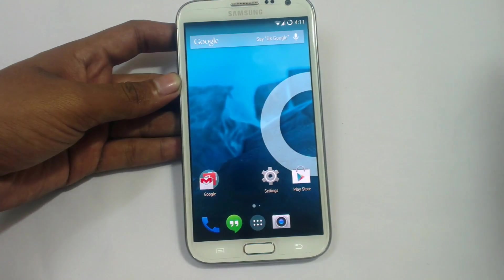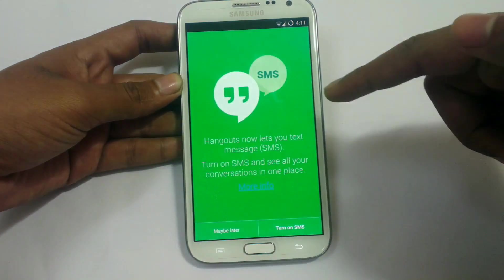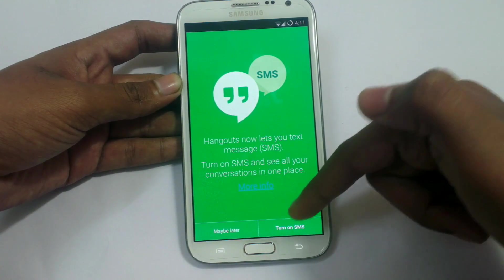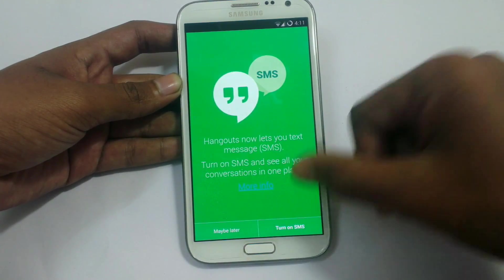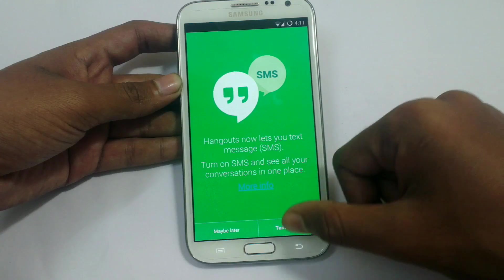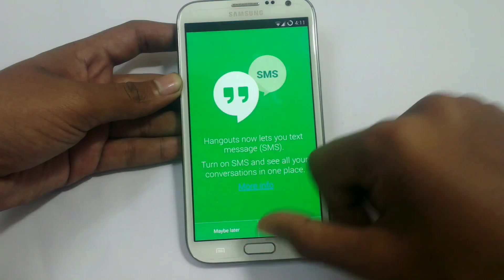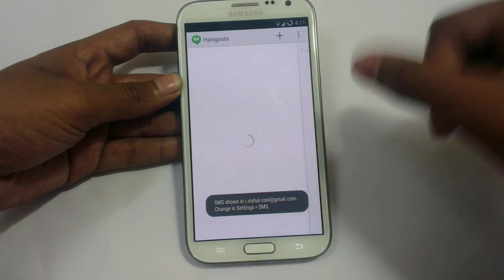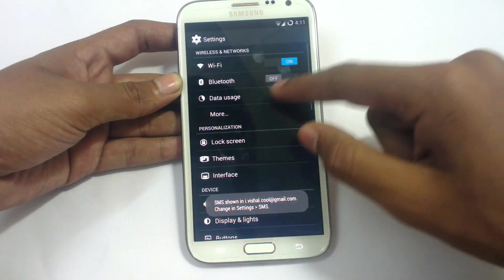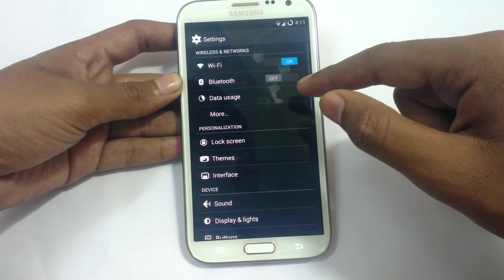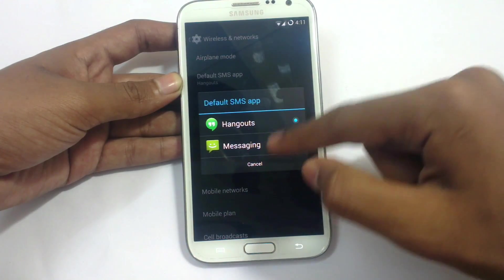The messaging app has been integrated into Hangouts. As you can see, you can integrate it — turn on SMS or maybe later. If you want to go back to the previous messaging app, you just need to go to settings, search, and change the default application back to messaging.